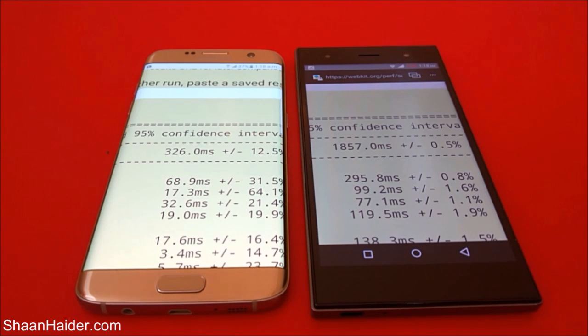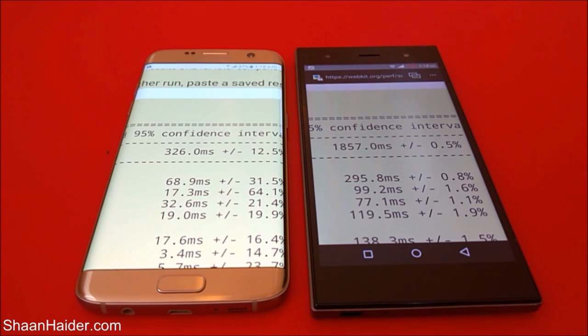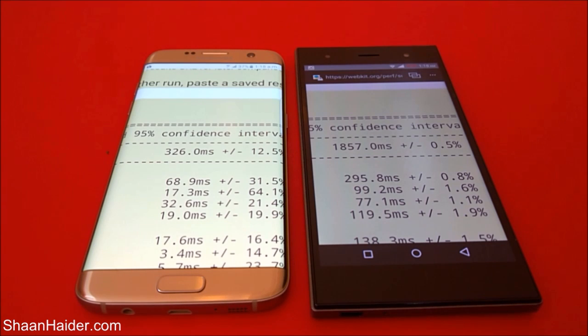So in all five tests, the winner is the Samsung Galaxy S7 Edge. Thanks for watching the video, friends, and do not forget to subscribe to the channel for more videos, tips, tricks, and handsome views like this. Have a nice day.